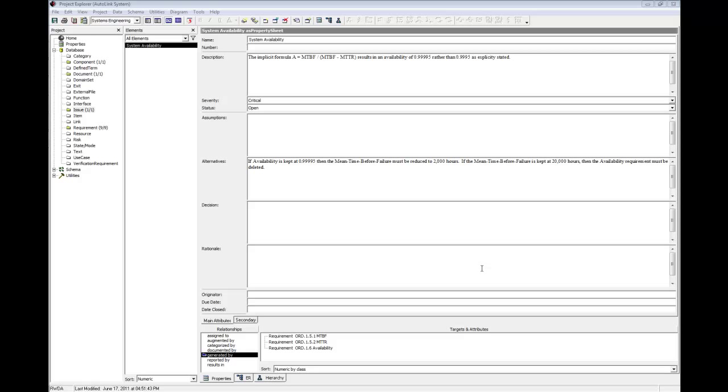External systems interact with the system element and are represented in core's integrated system design repository by the component class. We will create four physical component elements: Client, emergency response, global positioning system, and vehicle. We will also create a logical component element called Autolink context to provide a context to capture how our system interacts with other systems to achieve its objective. We will use the project explorer to create those elements since there is no data available regarding components to import from the source document.